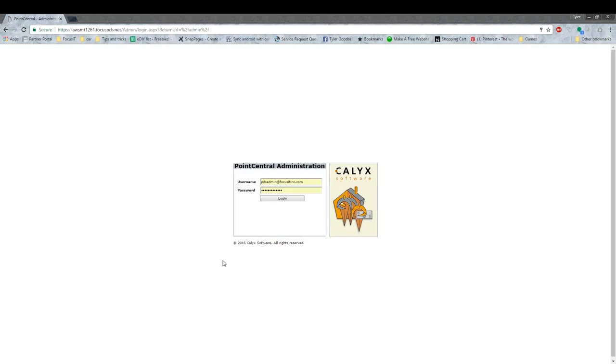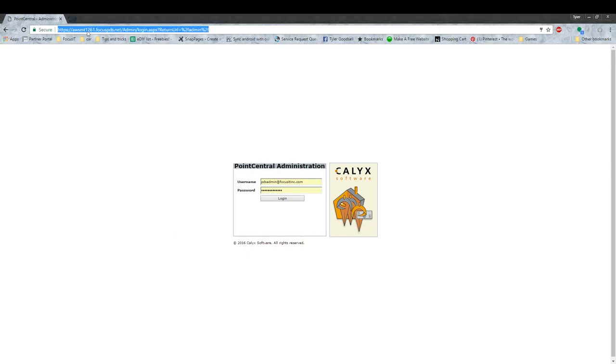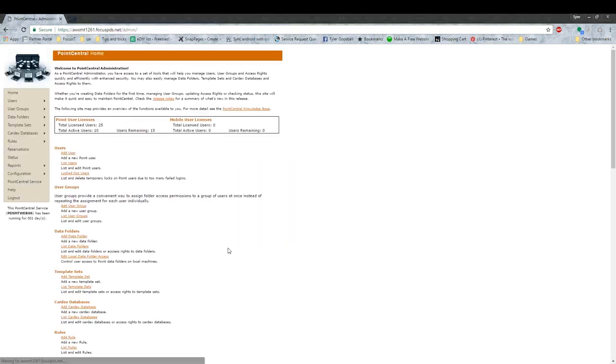Hi, this is Tyler, and this is part two of how to add a new user for Point. First, you're going to want to go to your Point Central and log in.